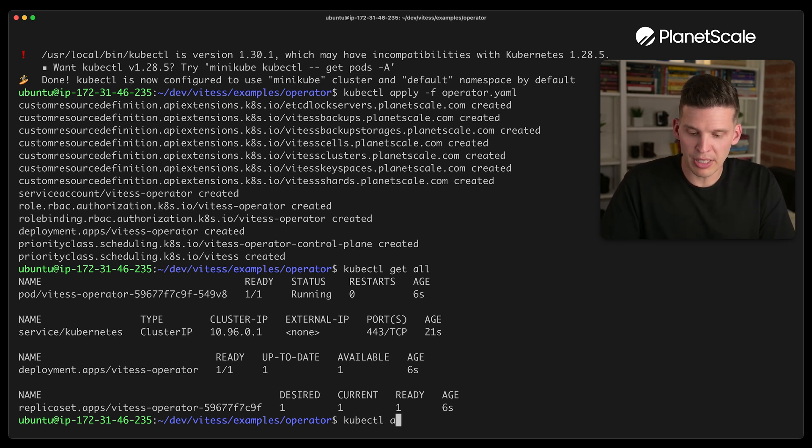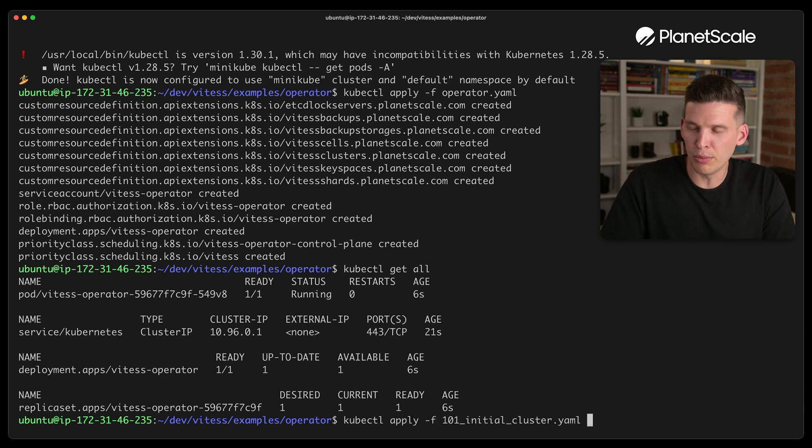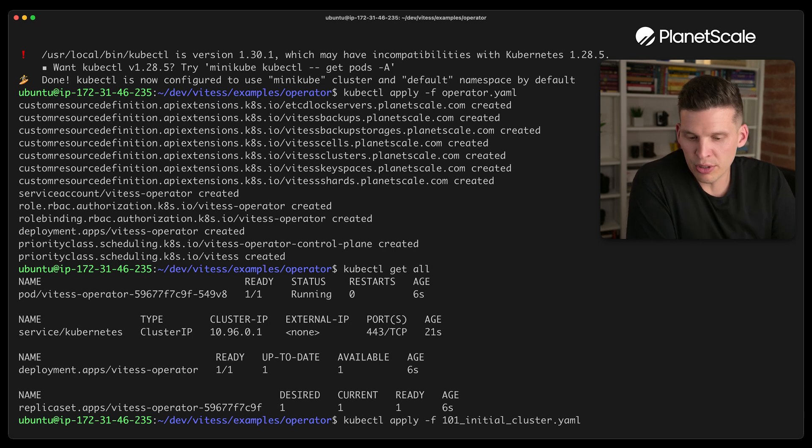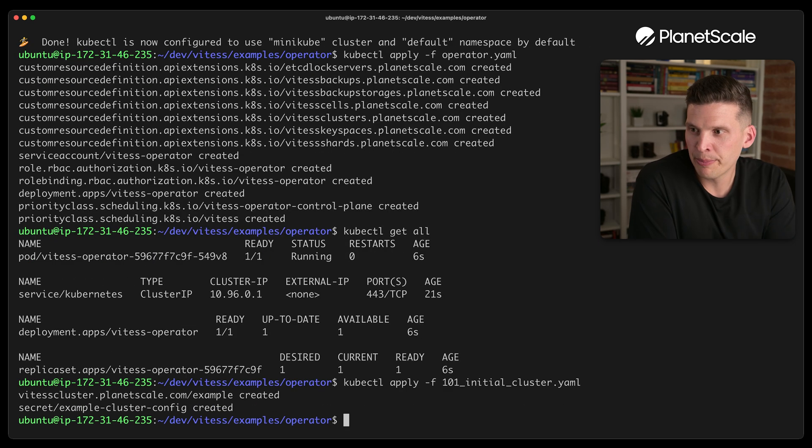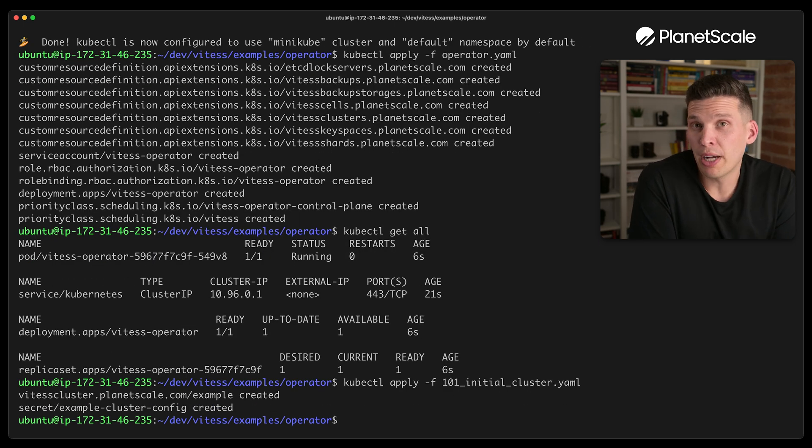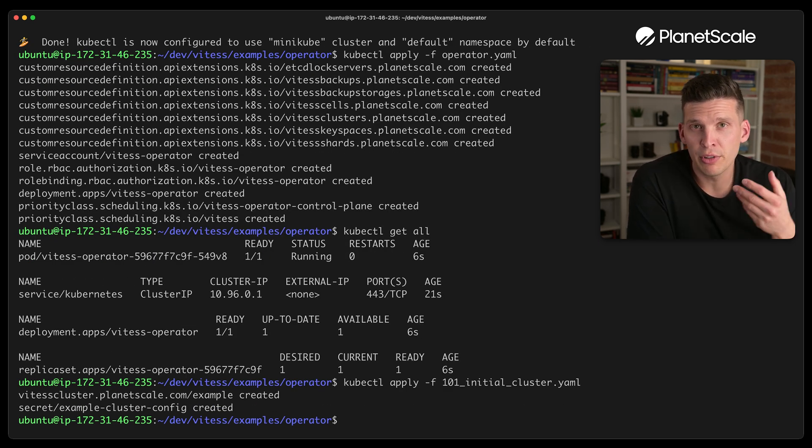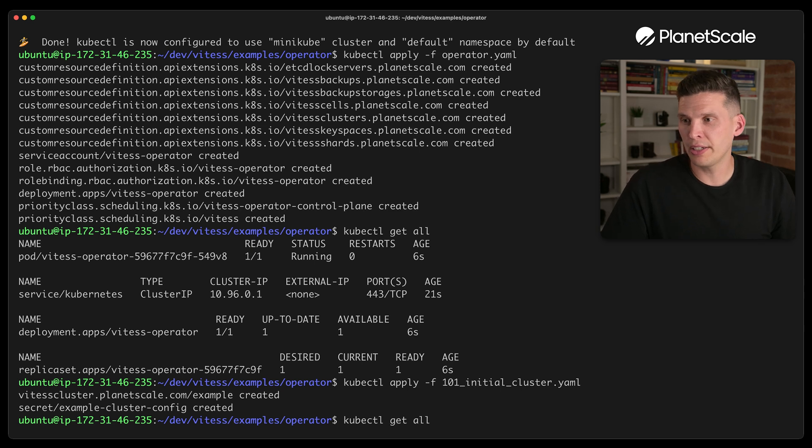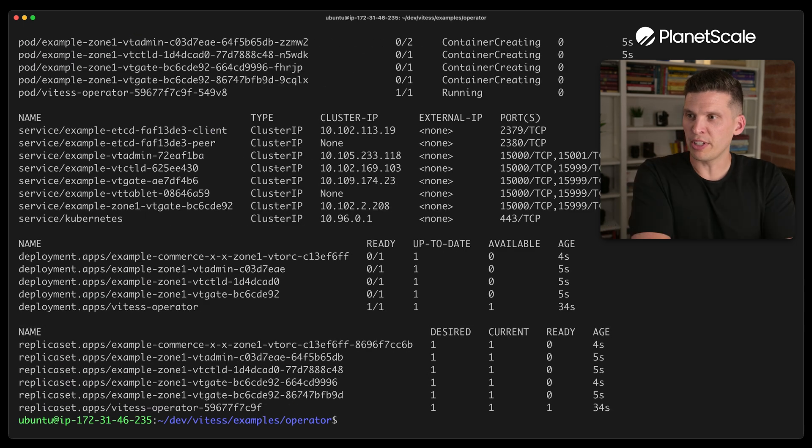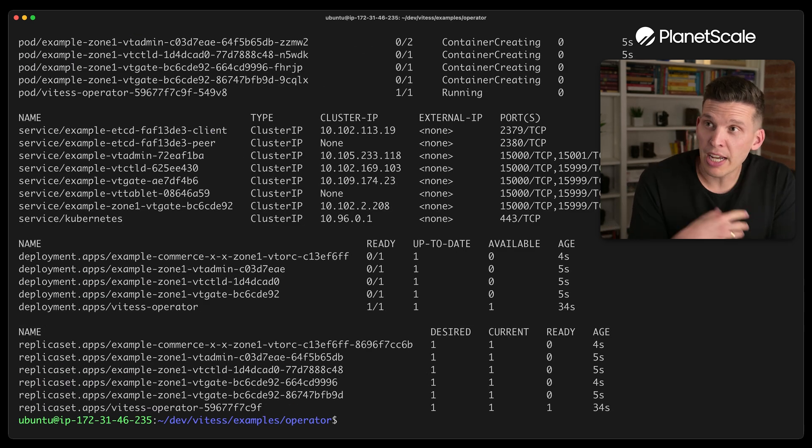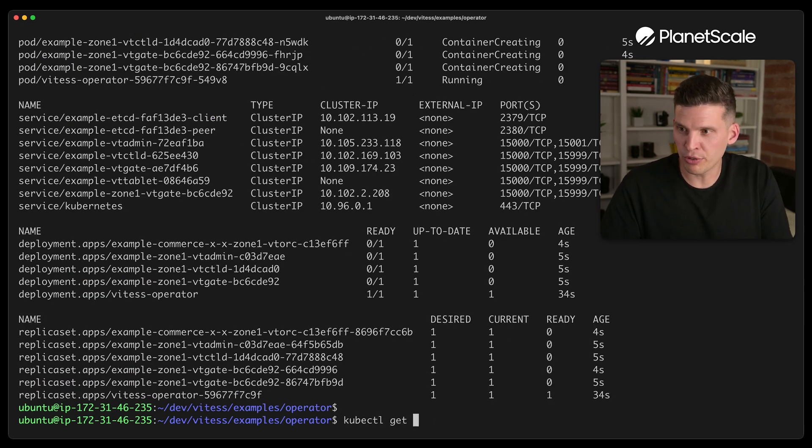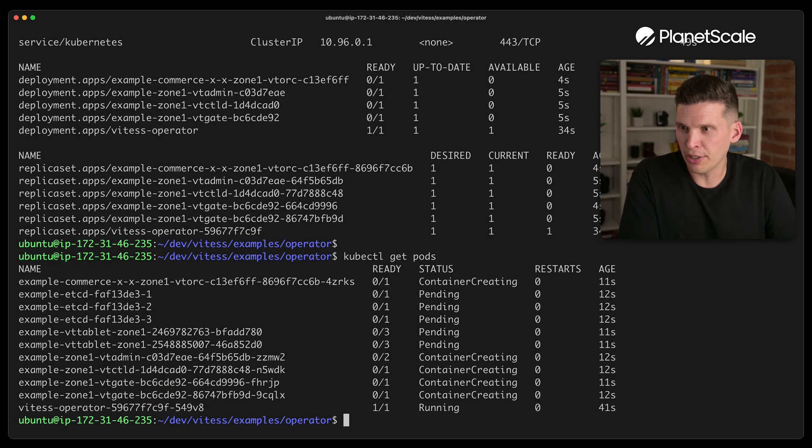So to do this, I'm going to apply that 101 script from before. Initial cluster.yaml. This will apply really quick, but it will take time for the whole cluster to actually come online. So if I say kubectl get all, it now shows a bunch of stuff. And let me focus just on the pods for a minute here.